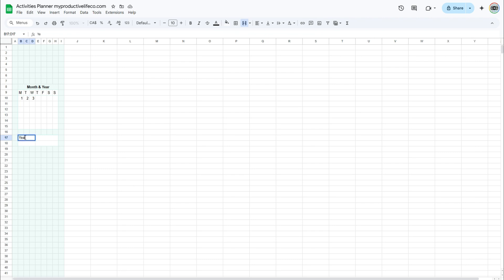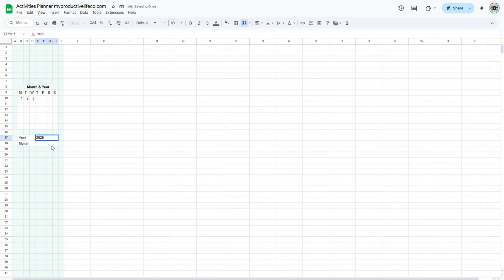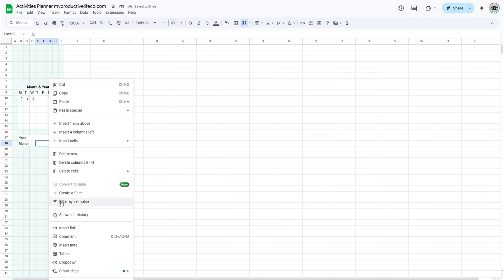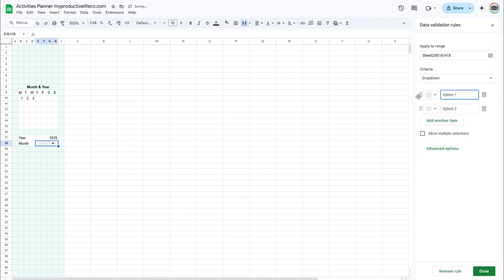Enter year in the first cell, then month in the second. Here, I will enter the year manually. It can be changed in the future to update the calendar. Then, right-click on the cell next to month and select drop down. Add every month of the year in the menu at the right.